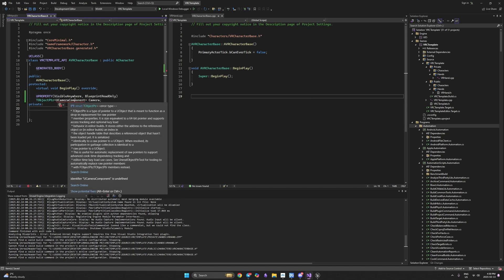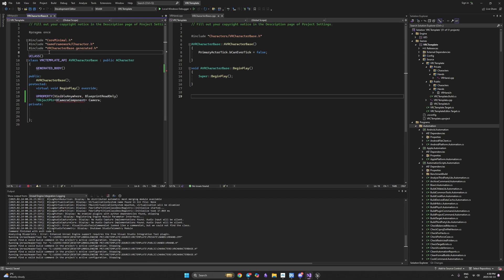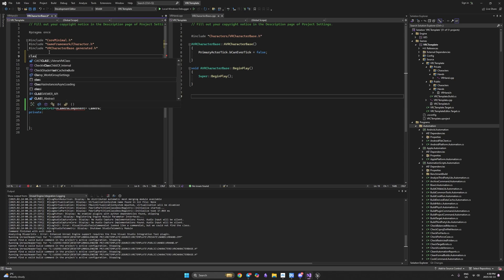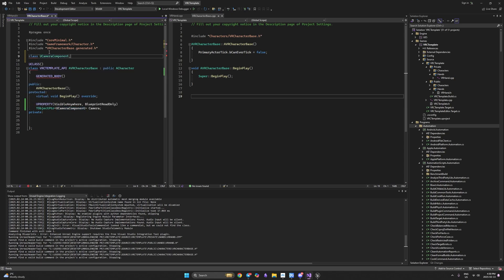UCameraComponent is not accessible yet, so we need to forward declare it. Forward declaration is when we tell our header file that we're planning to have this class as a definition. Once our project compiles it will tell us if we have provided the definition for our camera component — right now we're just telling the header file we're going to have it.